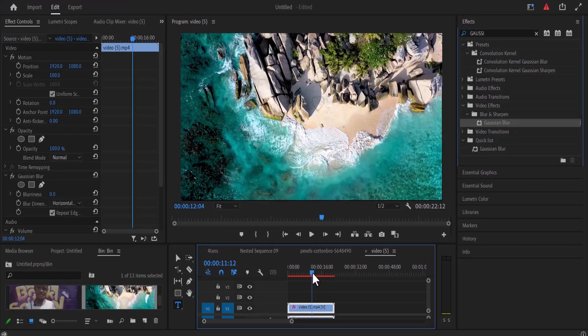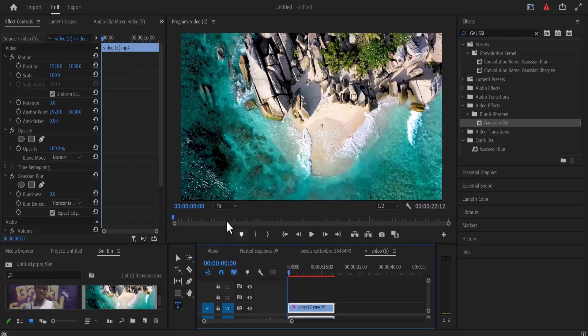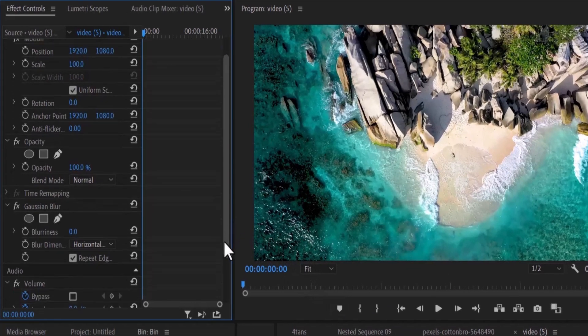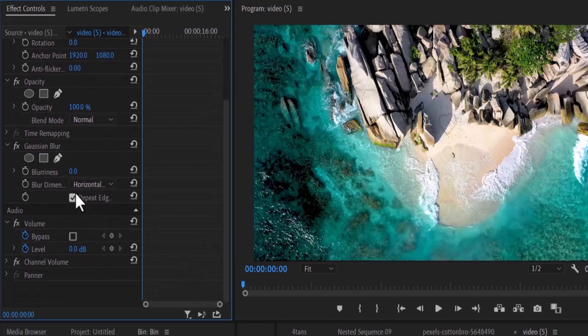Now move your playhead to the start of your clip and scroll down to the Gaussian blur effect under the effects control tab.